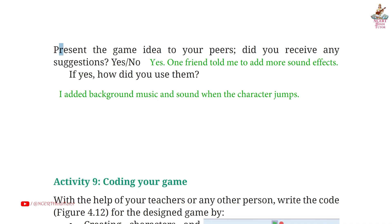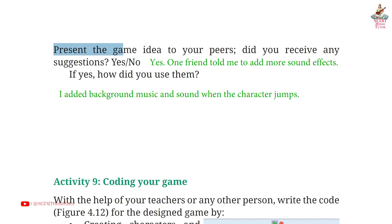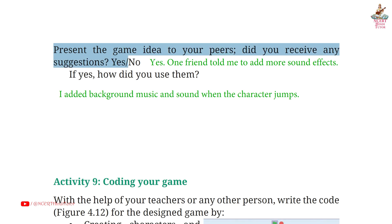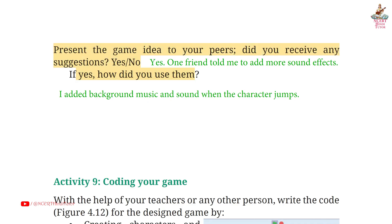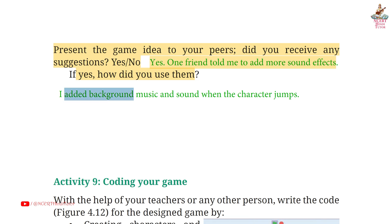Page 95. Present the game idea to your peers. Did you receive any suggestions? Answer: Yes. One friend told me to add more sound effects. I added background music and sounds when the character jumps.